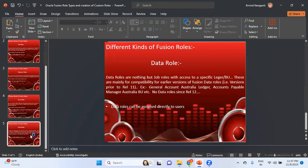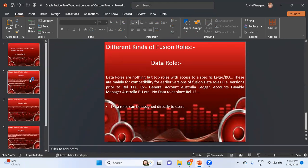The last one is Data Roles. Data roles are essentially job roles with access to a specific ledger or BU. These are mainly for compatibility with earlier versions of Fusion — versions prior to Release 12. After Fusion Release 12, Oracle stopped the data role functionality, but in some instances you will still be able to see data roles. Data roles can be assigned directly to users.